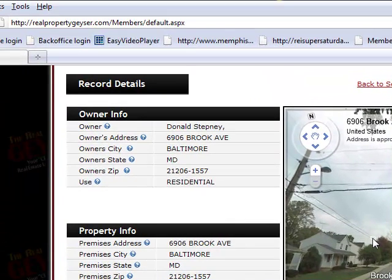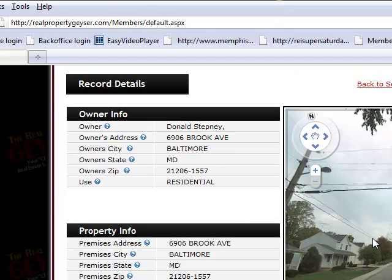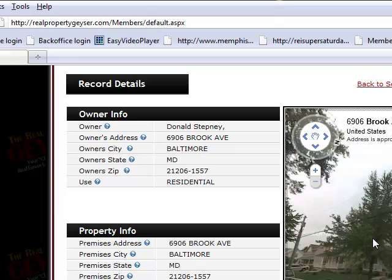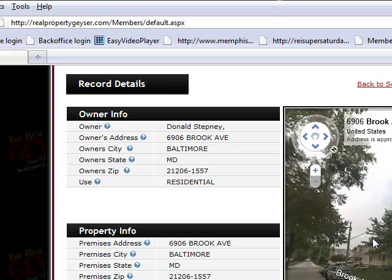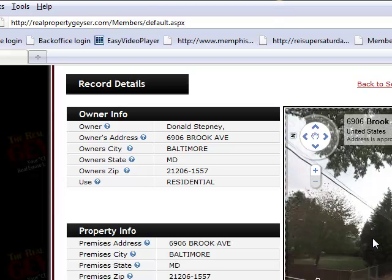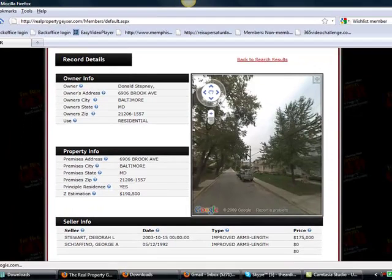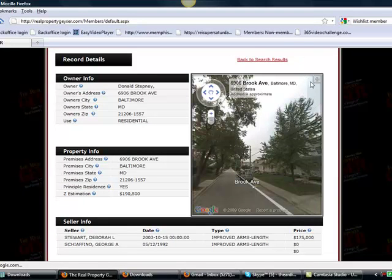Here's another huge feature inside of here, if that wasn't enough. We even have the walking-down-the-street virtual tour Google integration built right into your Real Property Geyser. All you have to do is click inside the area here and you have an actual walking tour where you can view the actual property and the actual neighborhood. You can even make this full screen just by going up to the top here and clicking on the full screen view.